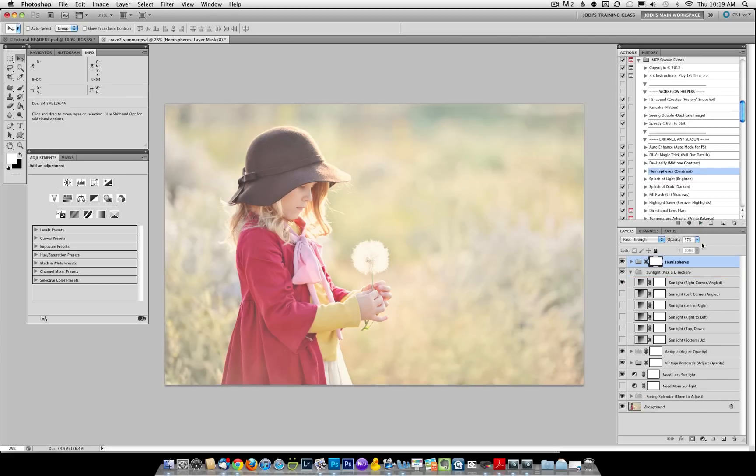And then, if you want, you're welcome to adjust the opacity of that layer. It looks good to me. I'm going to go with it. So this is our Spring Edit.